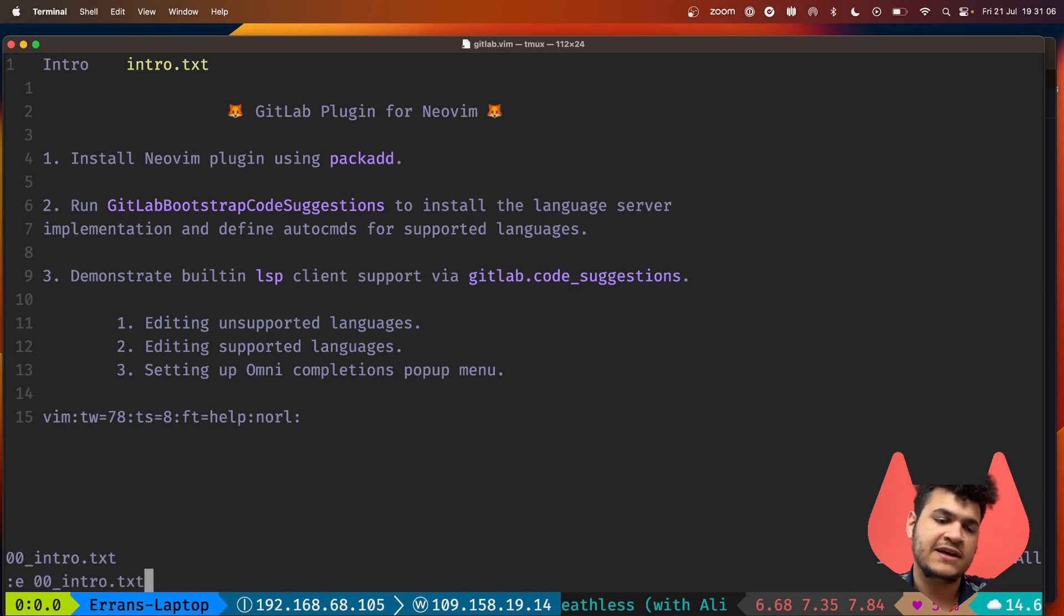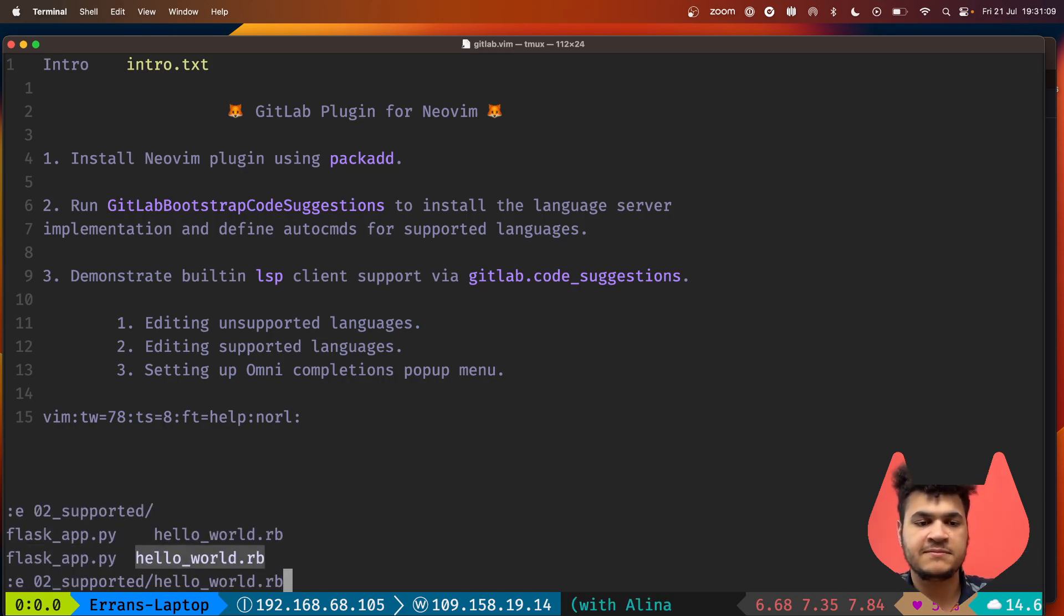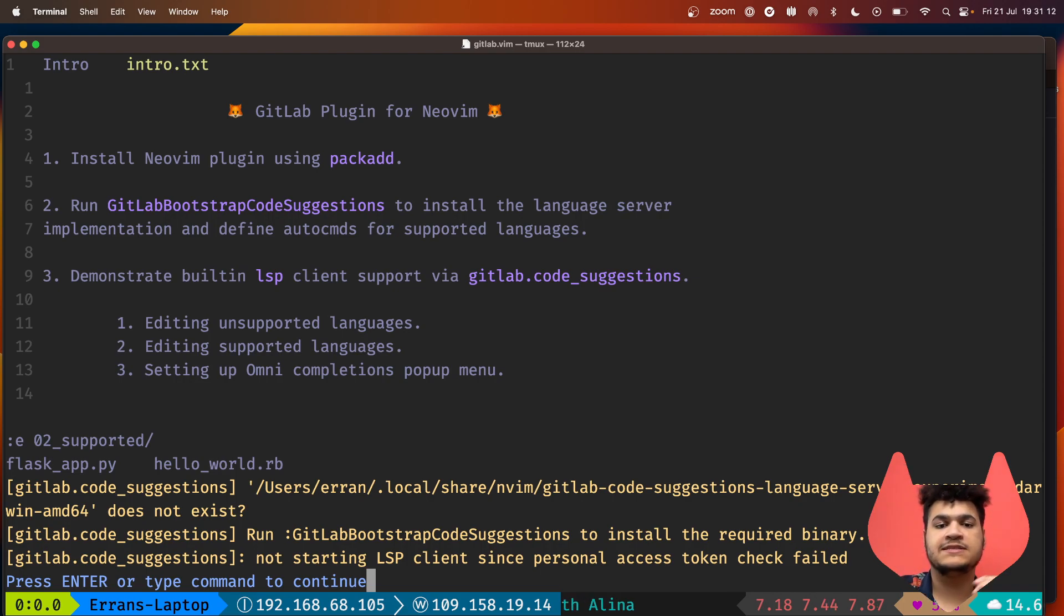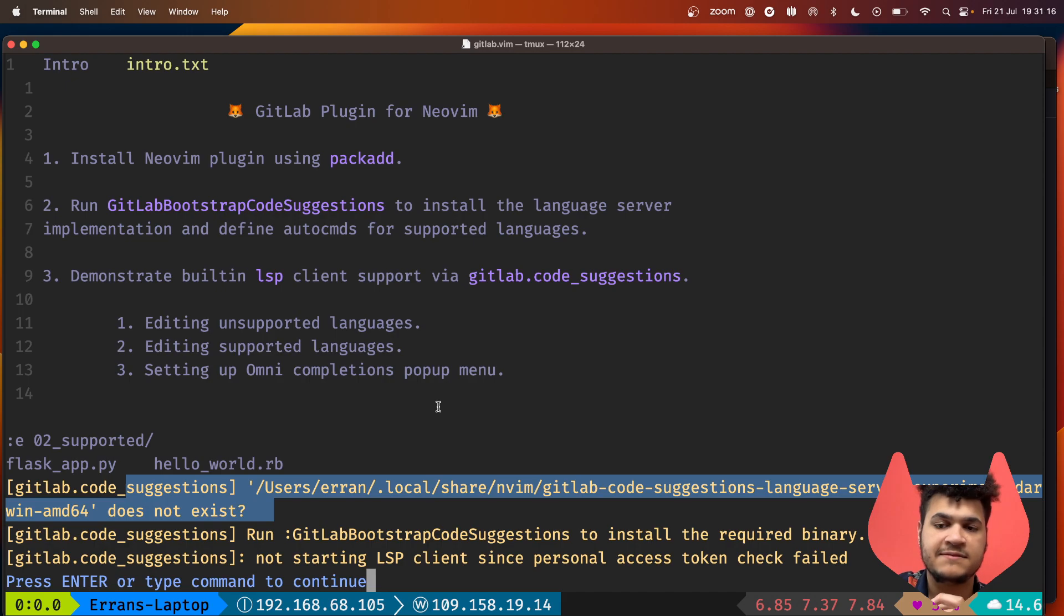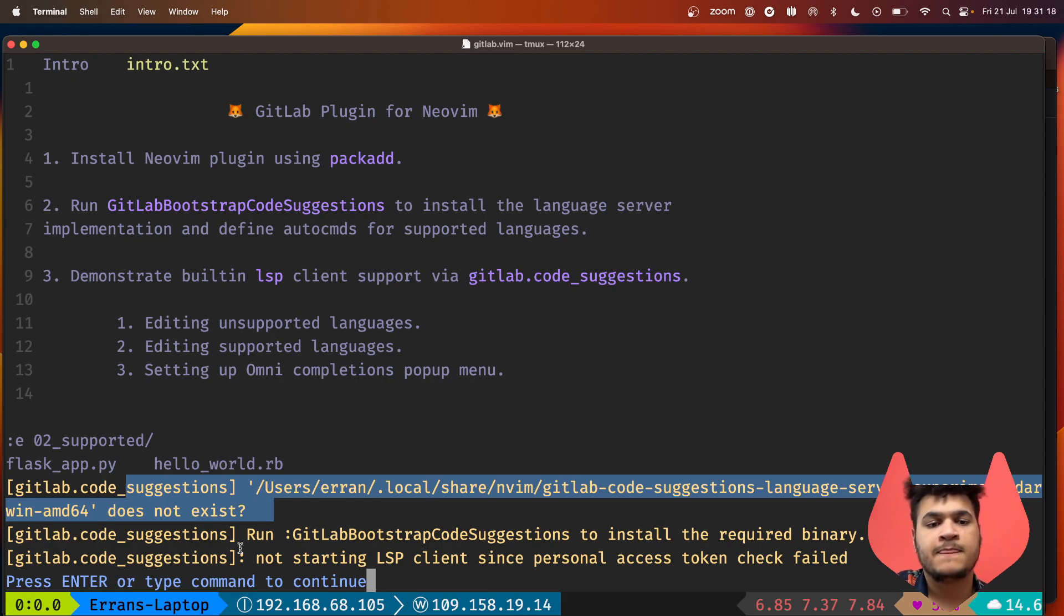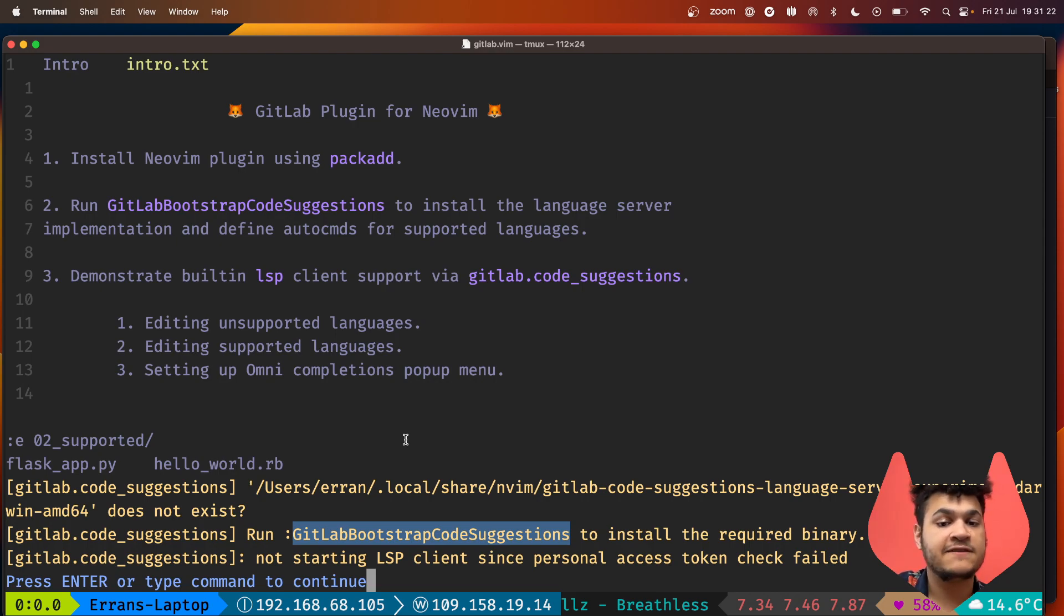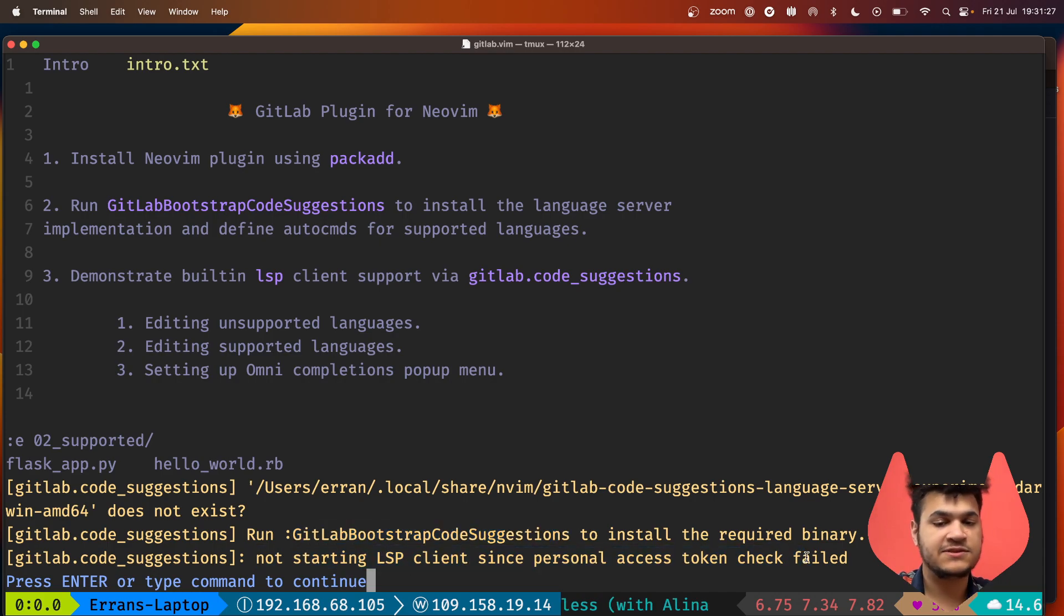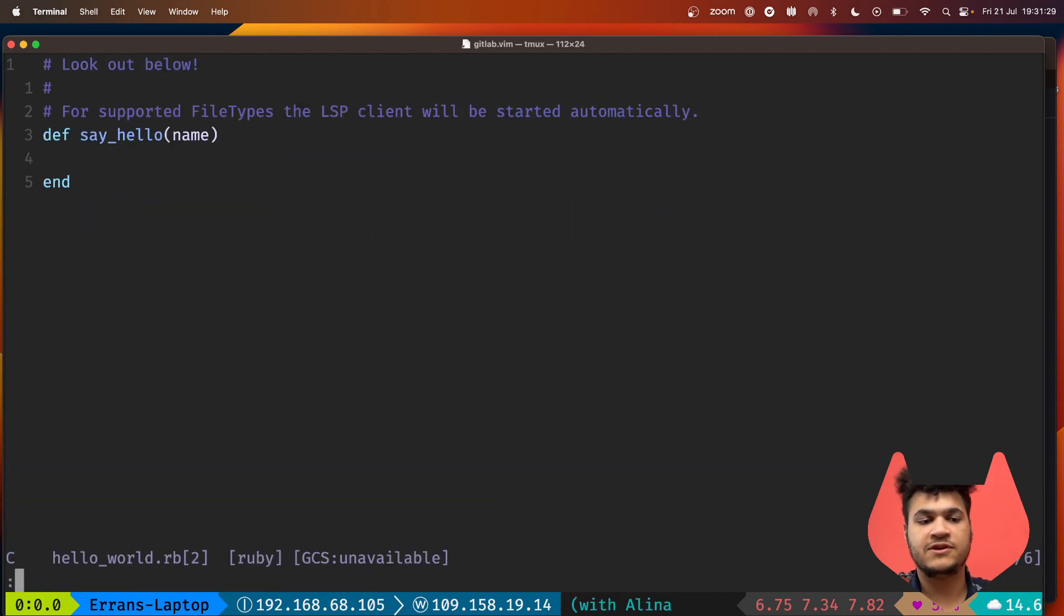If I try to edit a supported language such as Ruby, we get a warning saying this binary doesn't exist, so I was expecting to find a binary for the language server. It recommends running a different command for bootstrapping code suggestions, and it says the personal access token check failed so we're going to skip starting the language server.